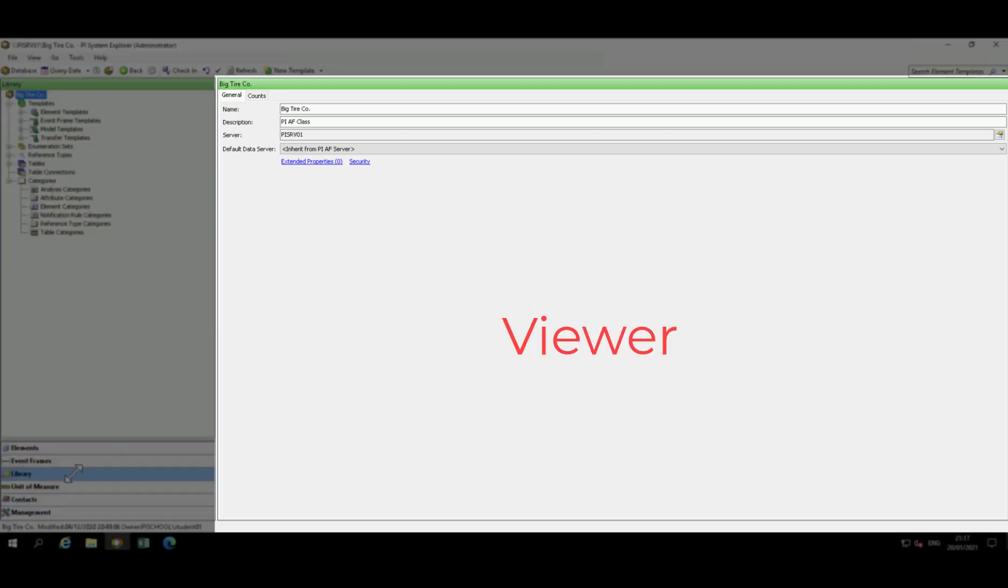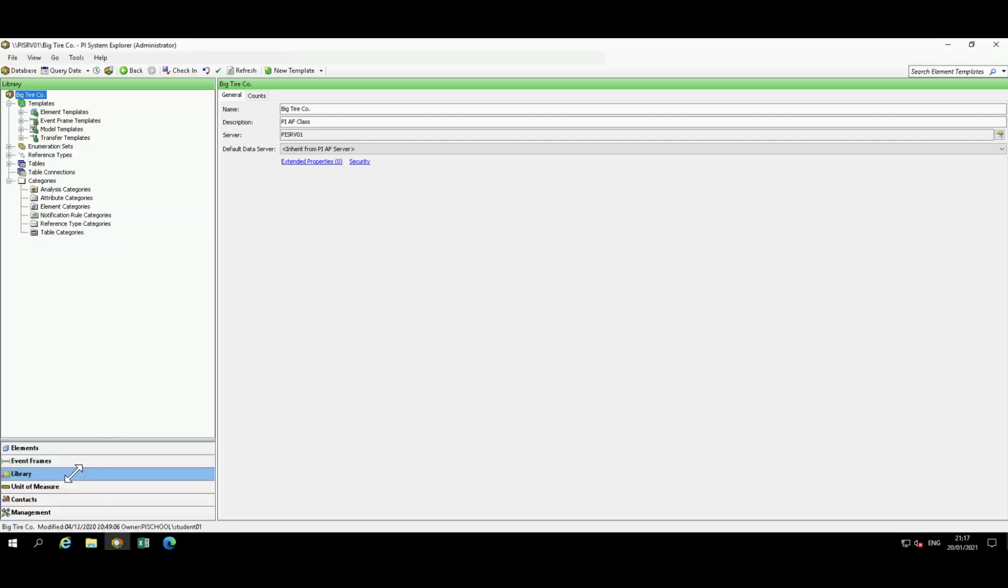To the right of the browser, we have the viewer, which is your primary work area. From this pane, we can build templates, add attributes, configure tables, etc.